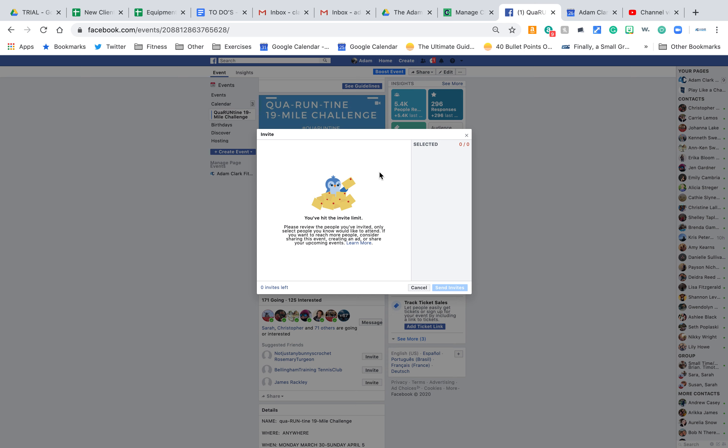You'll have an option on here, should be select all. You can select all, it'll only give you a certain amount of invites. I've used up mine. You click that, click select all, and then send invites.